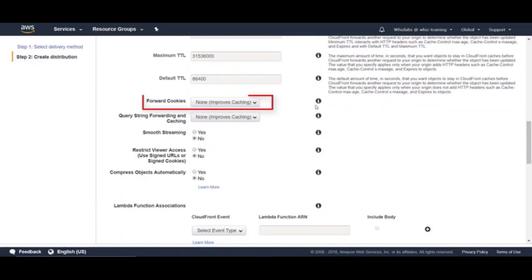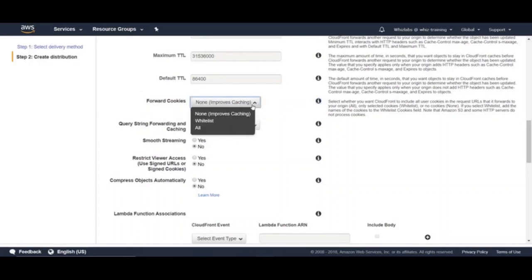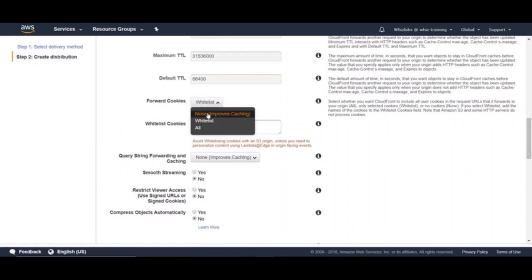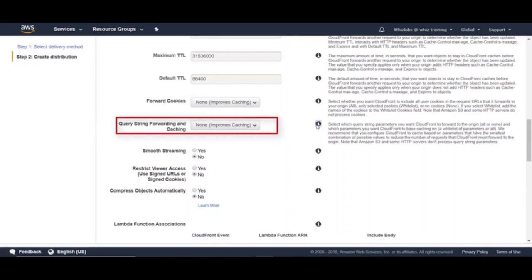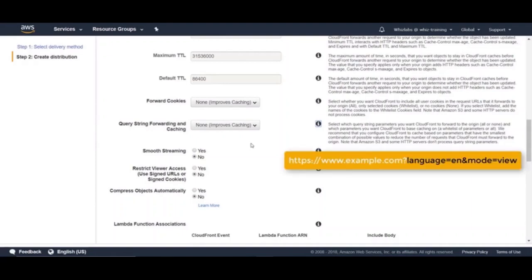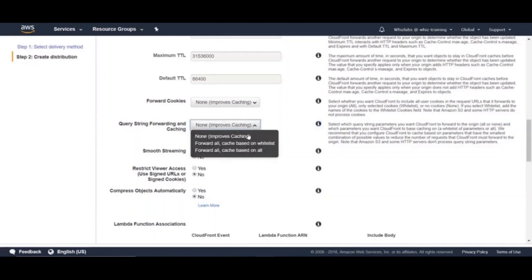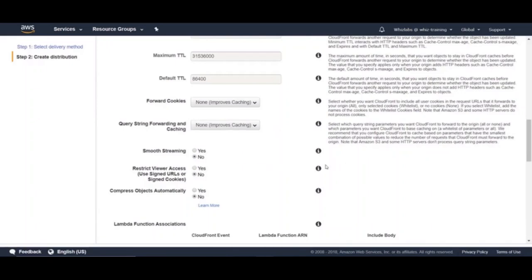And in this setting, select whether you want CloudFront to include all user cookies in the request URLs that it forwards to your origin or only selected cookies or no cookies. If you select whitelist, add the names of the cookies to the whitelist cookies field. And next setting is query string forwarding and caching. If you are not aware of query strings, they are simply part of the URL which are passed as parameters. For example, language equal to English or mode equal to view. Select which query string parameters you want CloudFront to forward to the origin and which parameters you want CloudFront to base caching on.